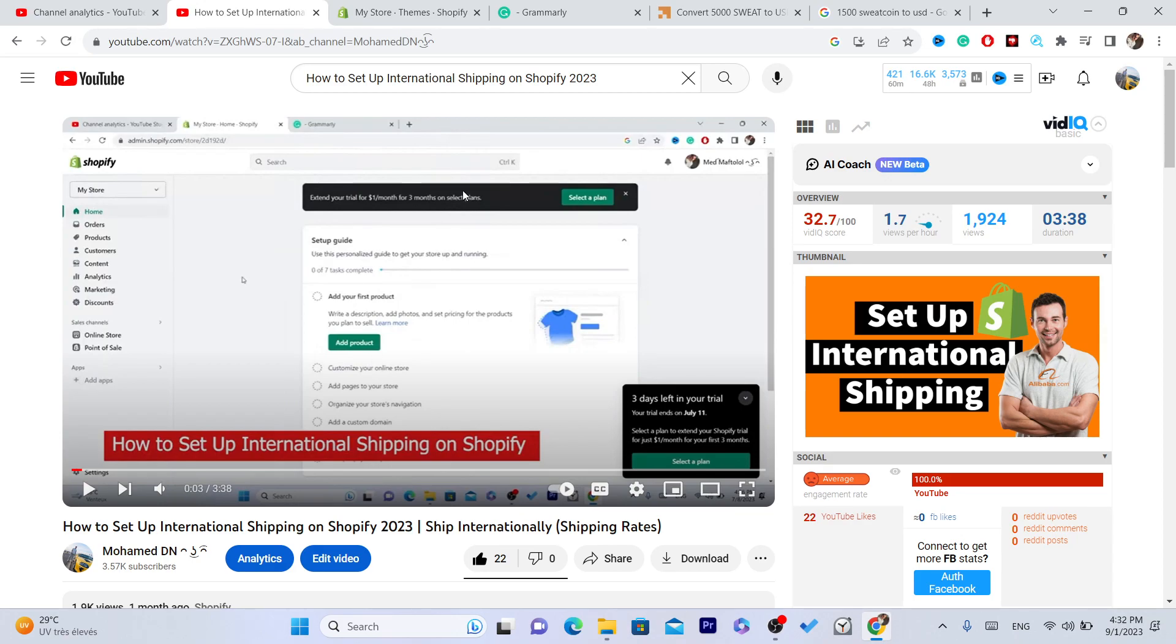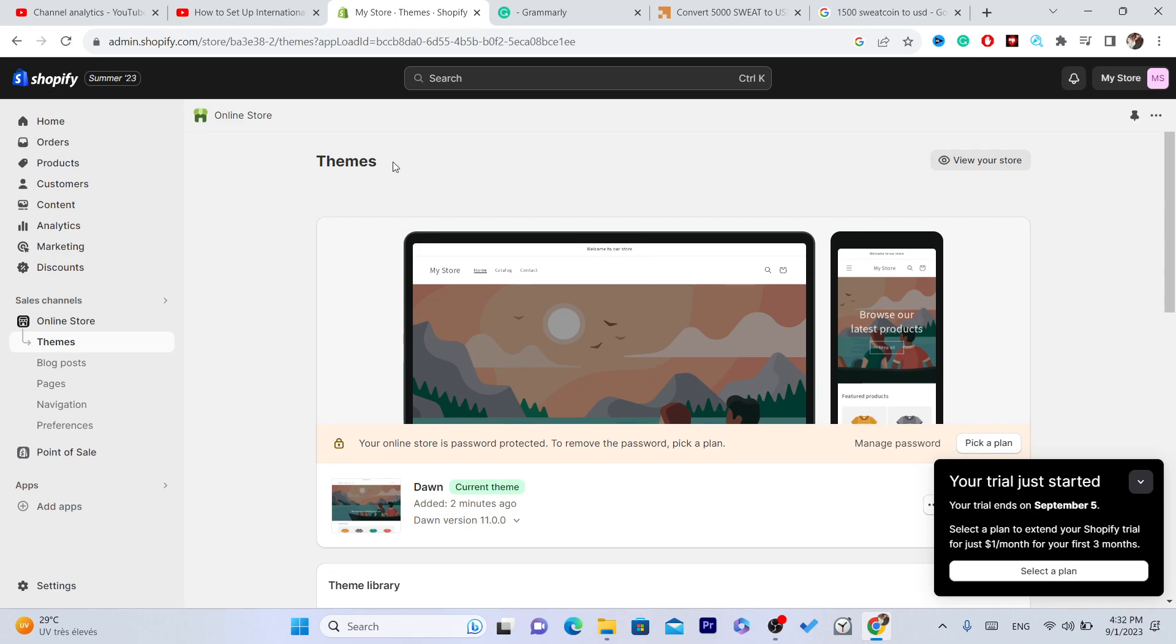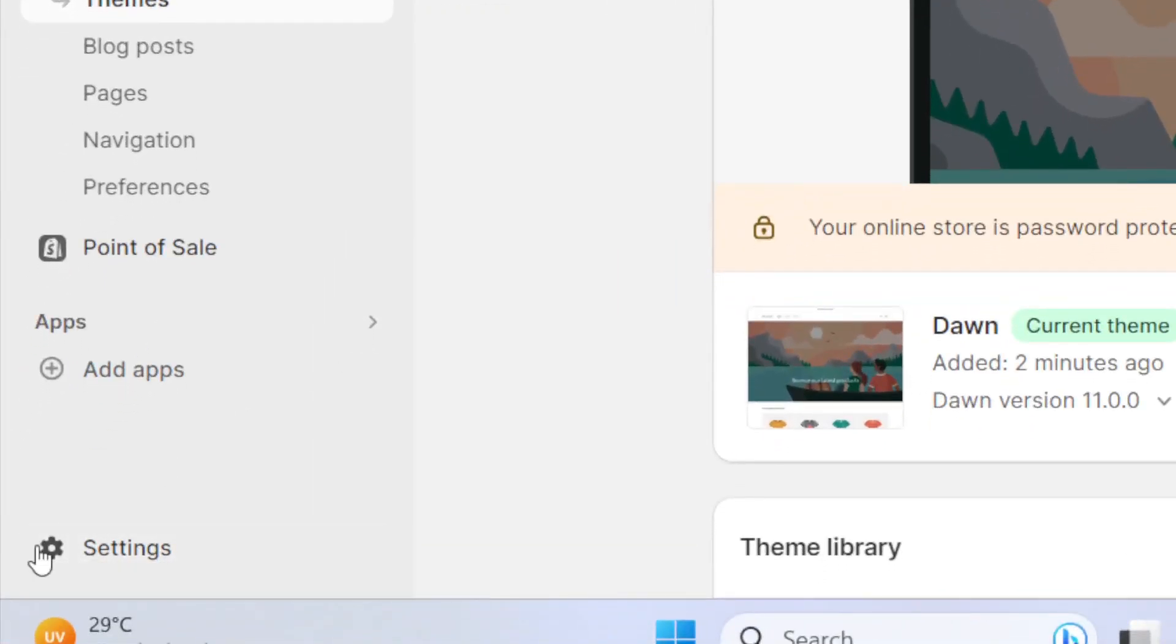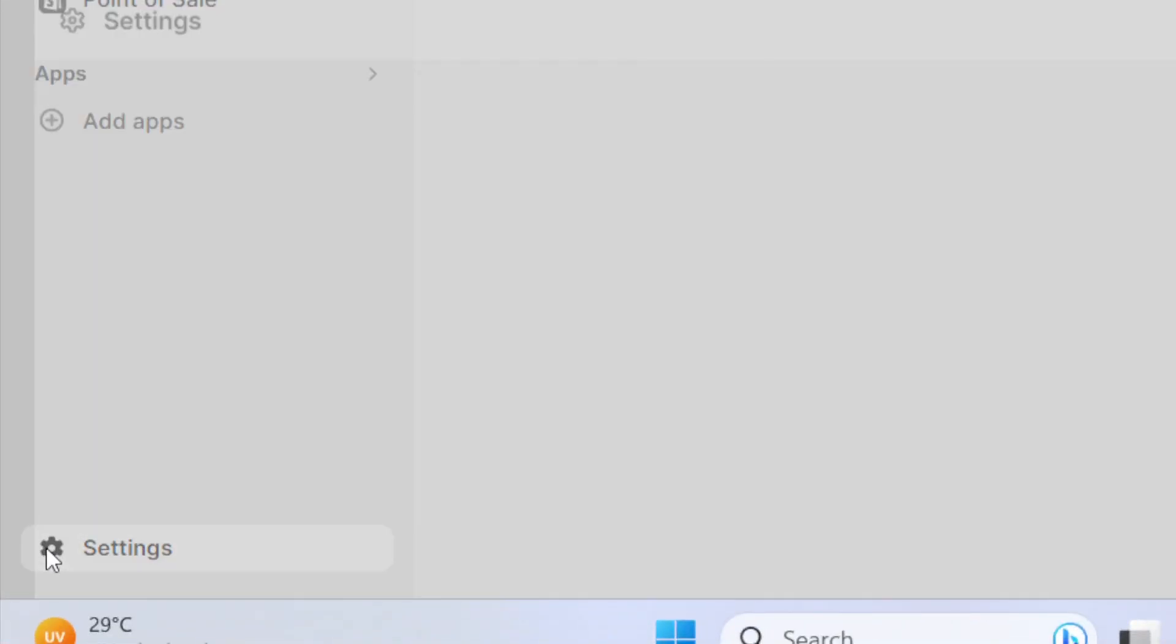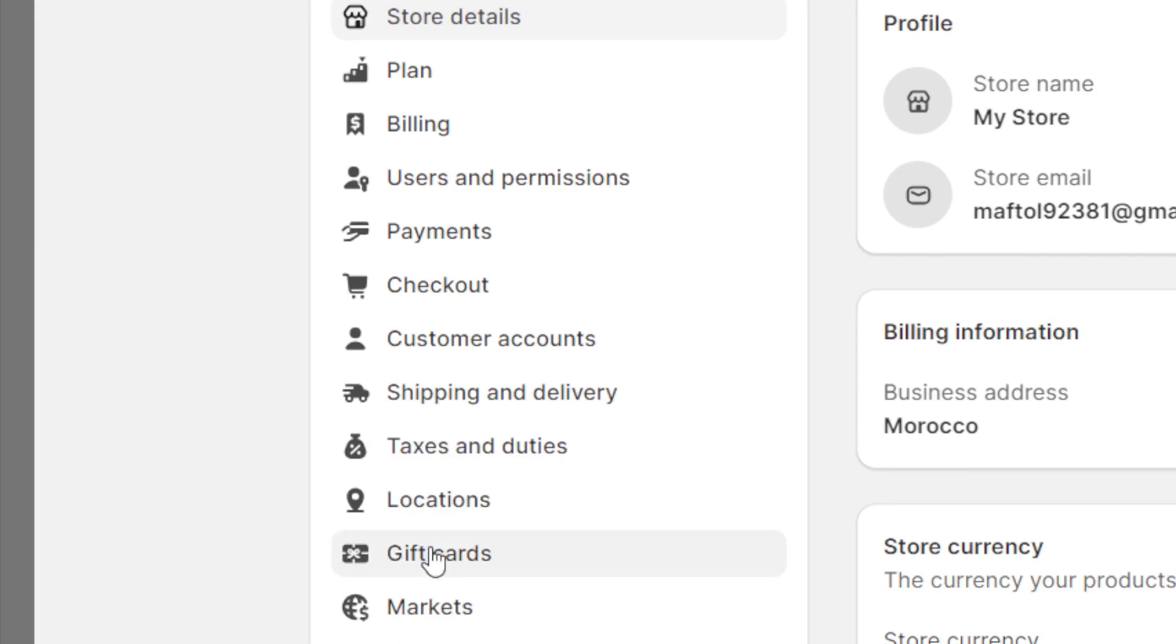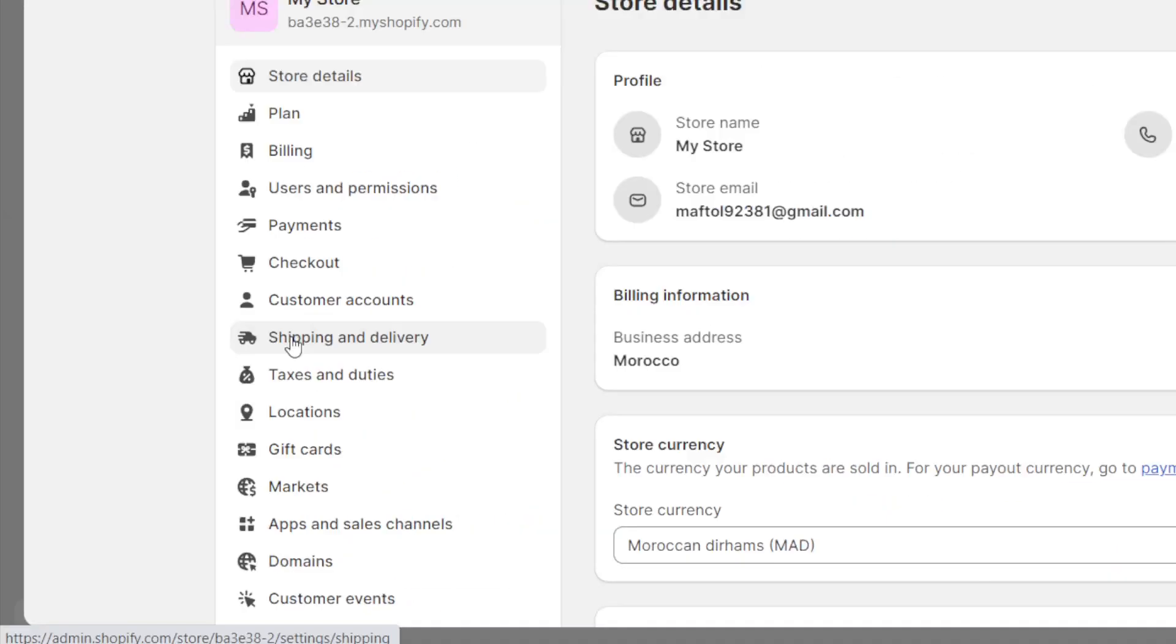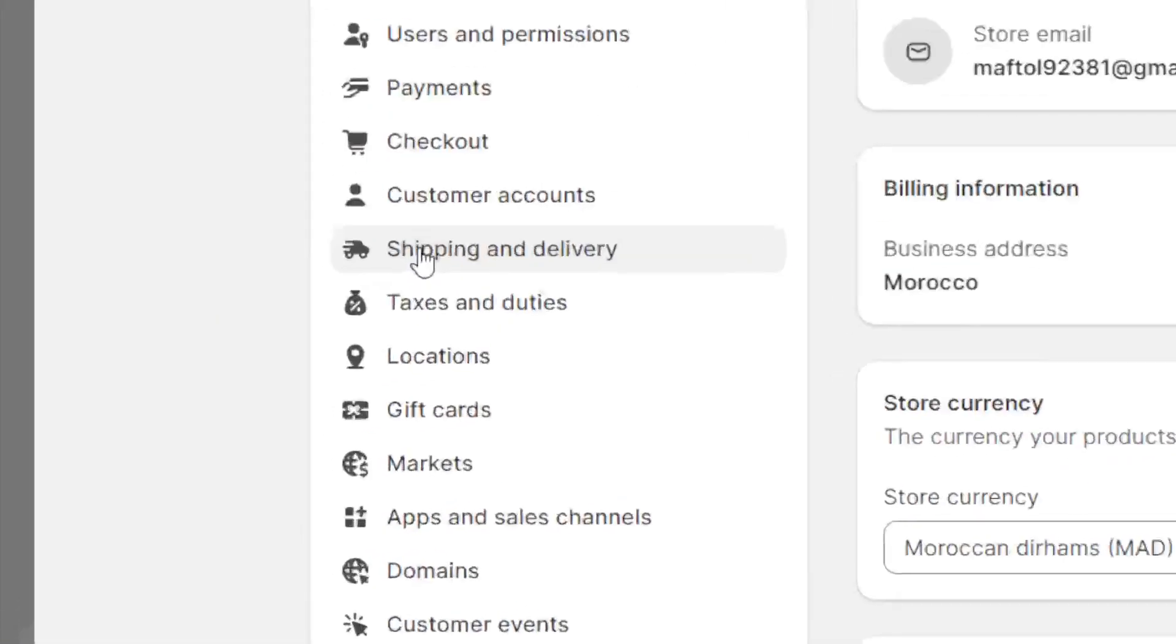To set up international shipping on Shopify, go to Settings at the bottom left, then click on Shipping and Delivery.